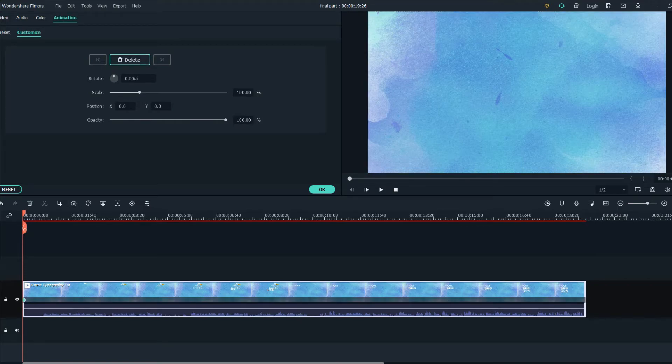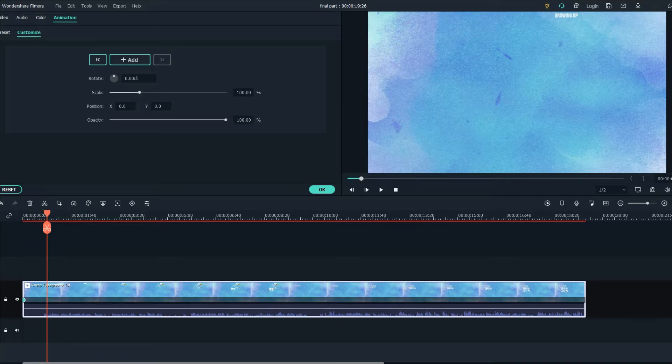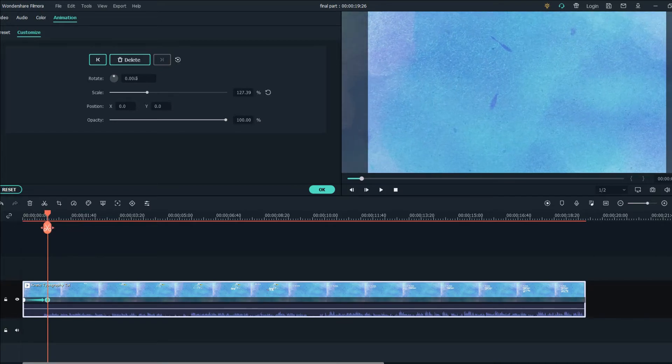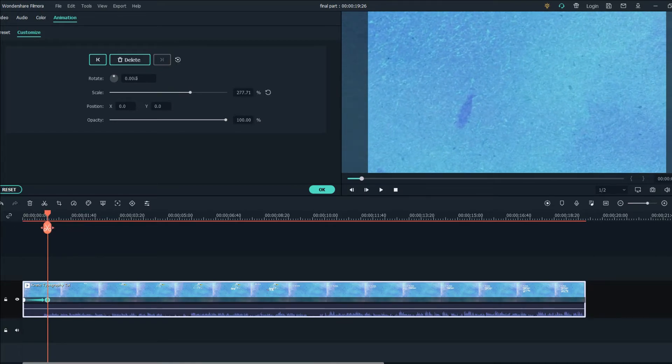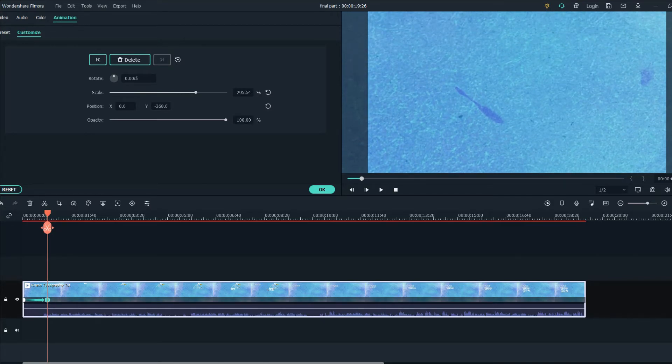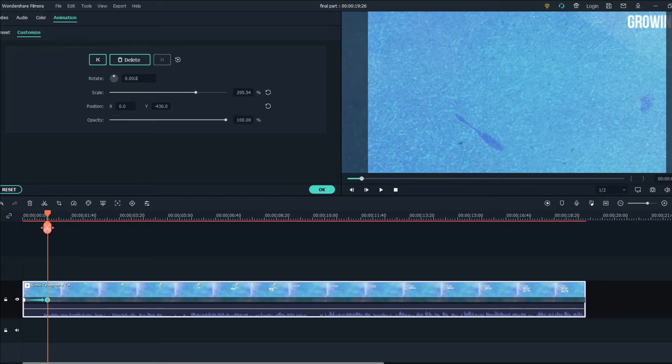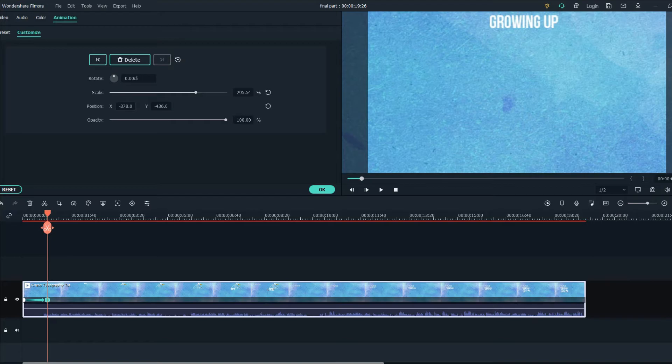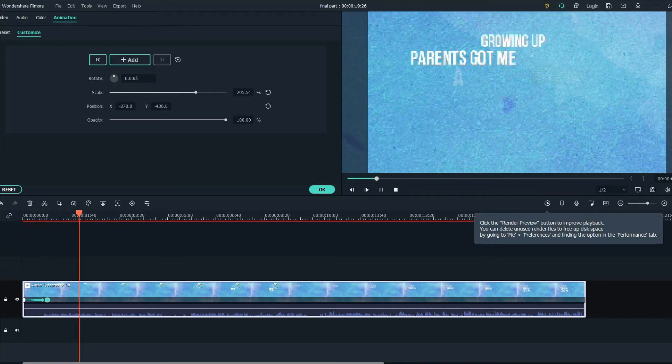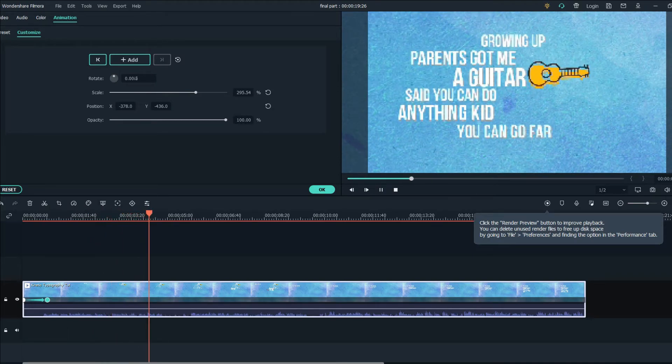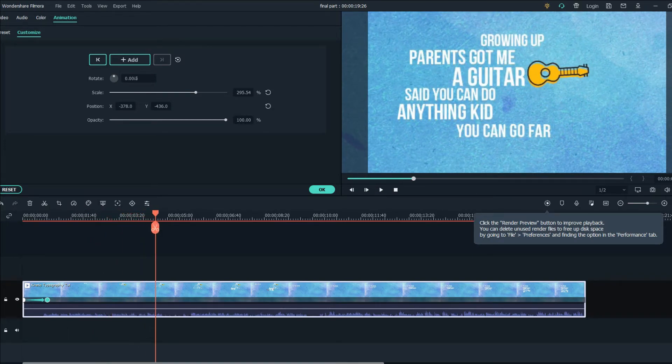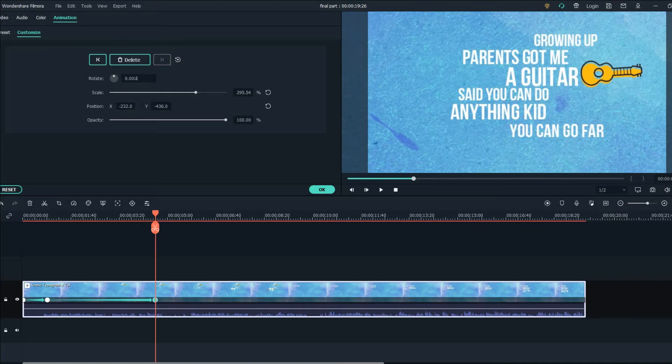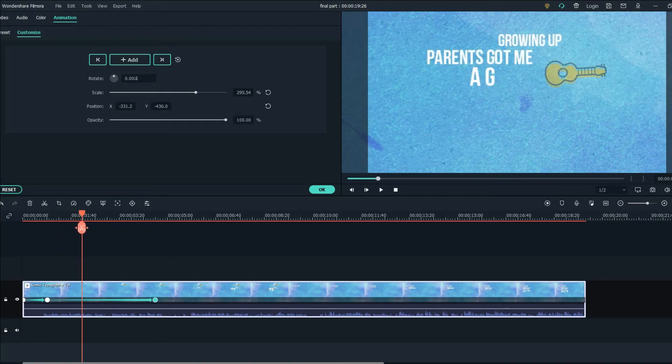Now move keyframes forward until we see the first text and from here we will scale it until the growing up text is fitting the screen. Now let's use the X and drag it to the left and create another animation.